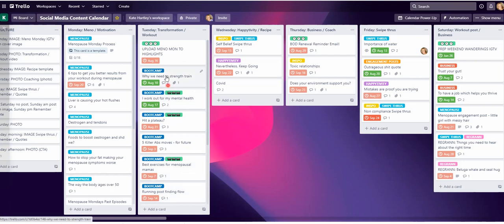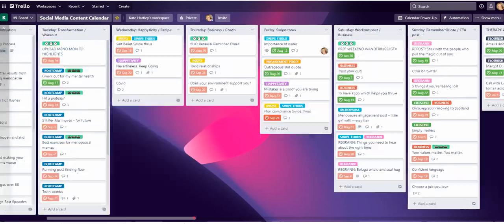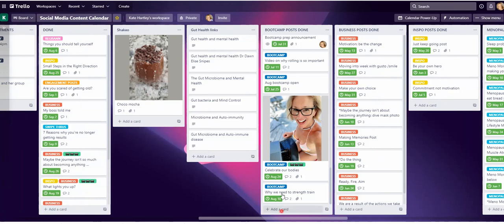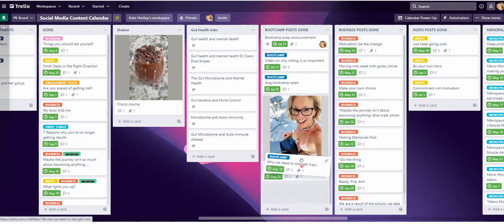Now let me come out of the menu. So if I click — here, 'why we need to strength train' — I'm going to unclick it and then re-click it. And now this is going to scoot down to the bottom of the boot camp posts done list. Why we need to strength train — and I actually like to keep mine in chronological order.